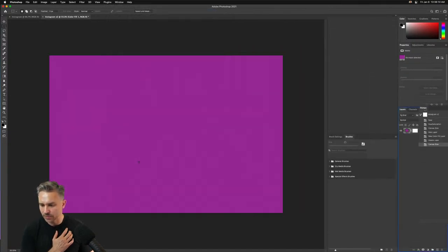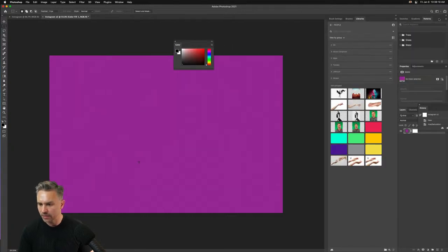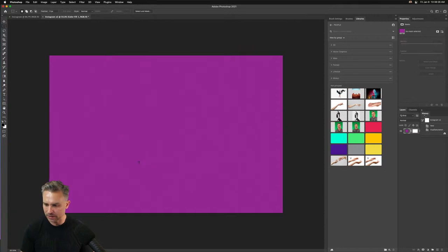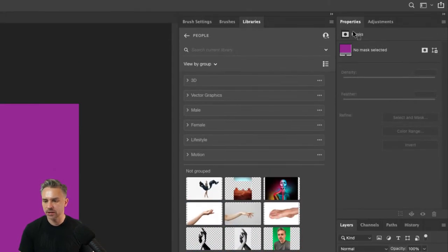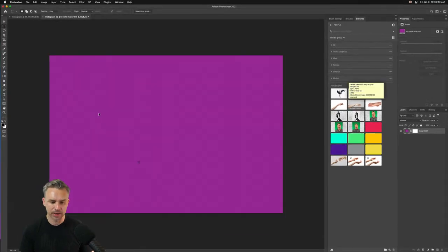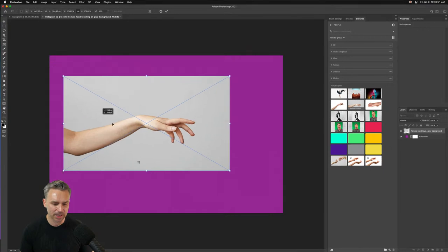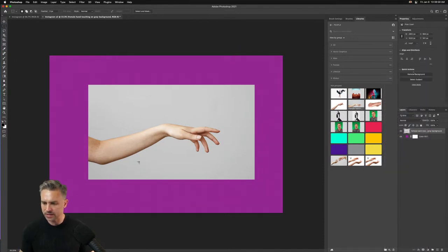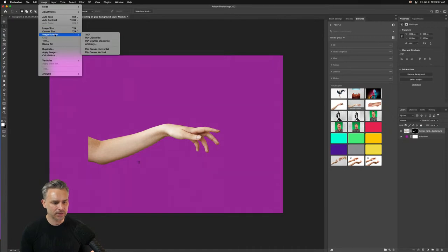I'm curious how everyone has their workspace set up. I typically stack brushes and brush settings together, and keep my libraries in a separate column. I don't use some panels often so I pull them out. I usually have my layers panel, properties, and library accessible, and I can switch over to brushes. I'll grab what I need from the library — like this hand I want to work with today — and place it in.